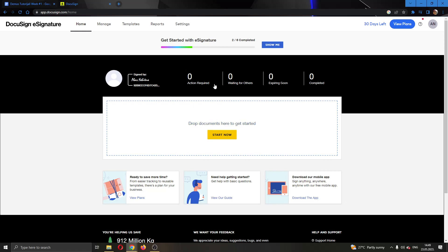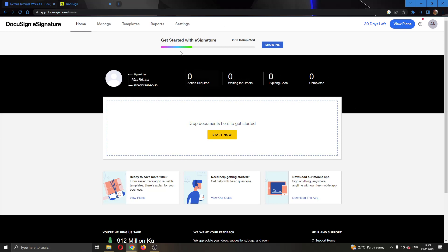After logging into your account you'll be greeted by this main page right here where you can see all the necessary info and sections that you need to access. Here you can add new documents and so on.